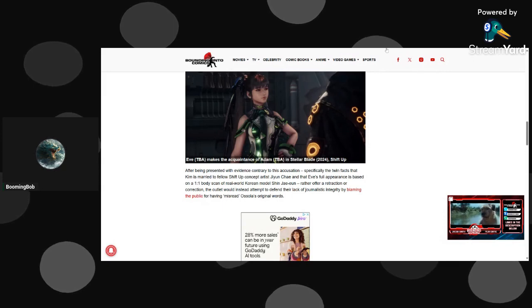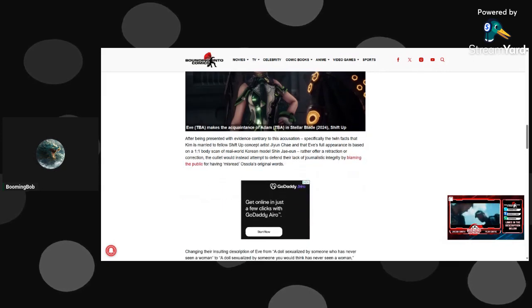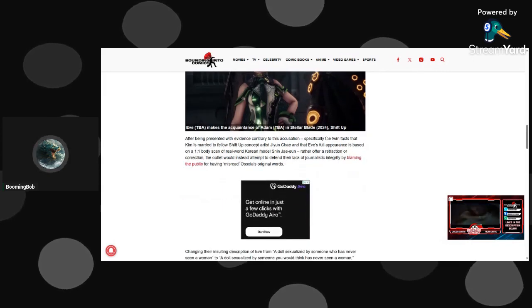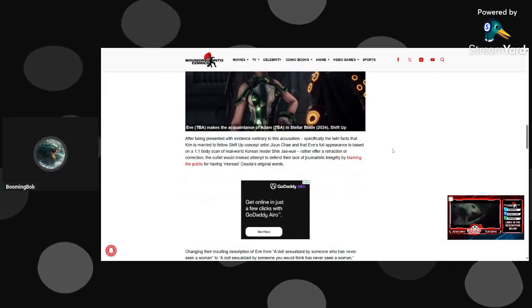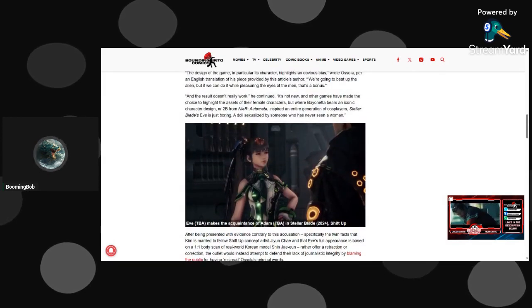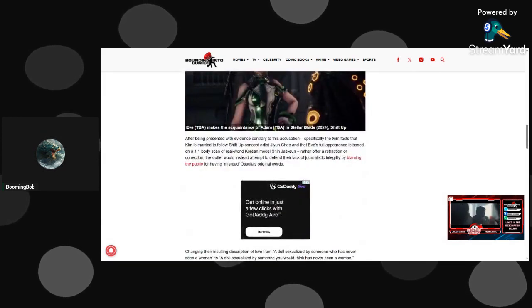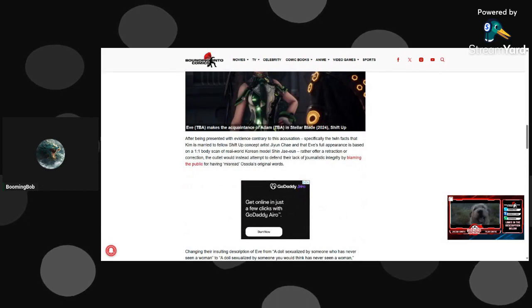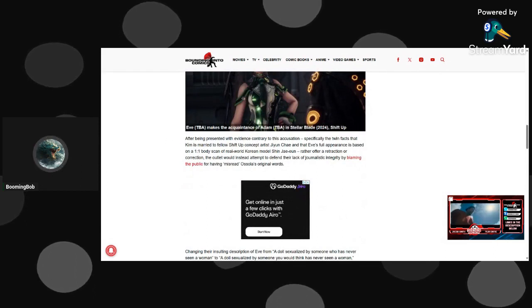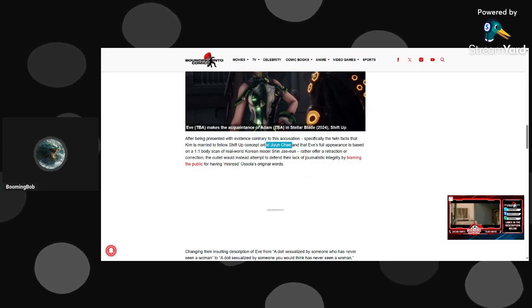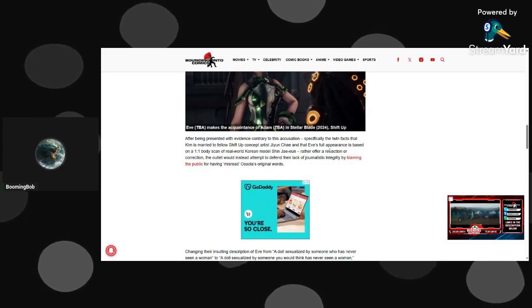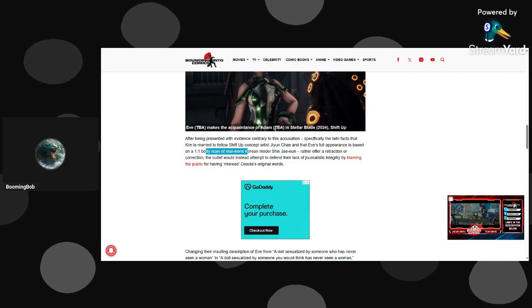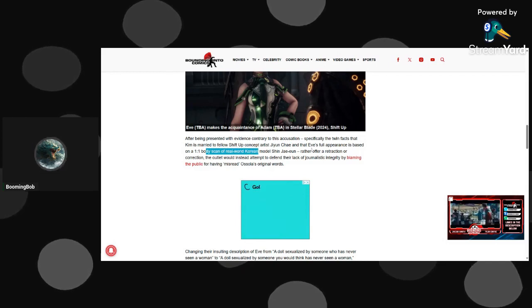It's inspired, and people say it's more like Sekiro Die Twice. He was married to fellow Shift Up concept artist Ji-Hun Cha, and its appearance is based on one scan of real model Shin-Chi-Oden.